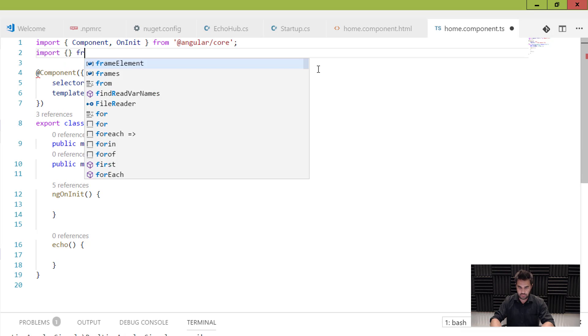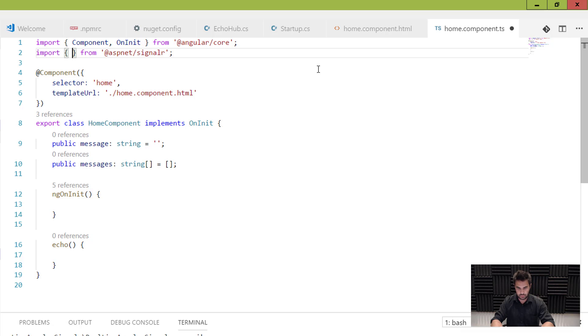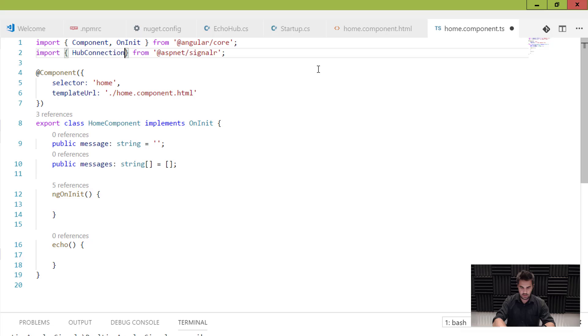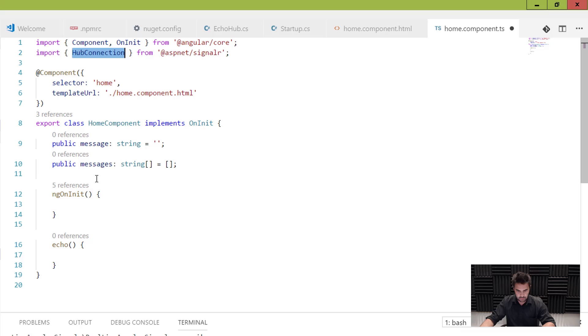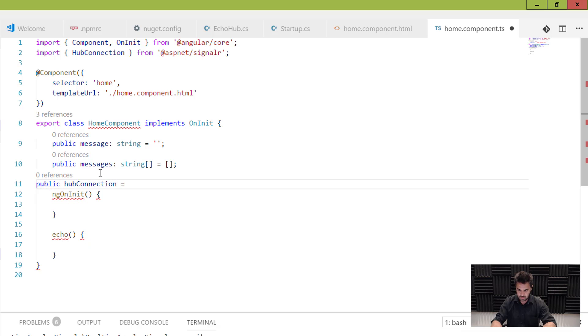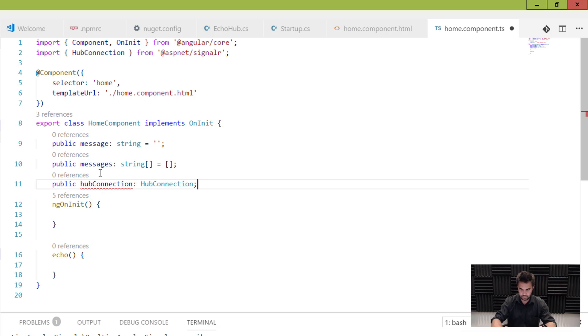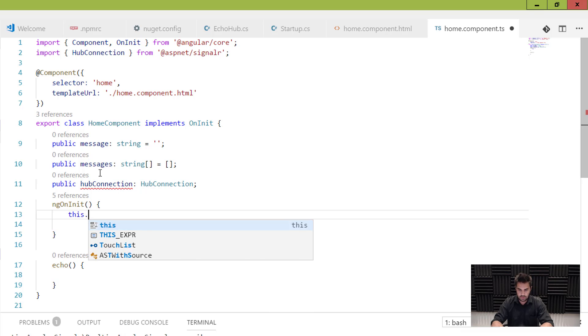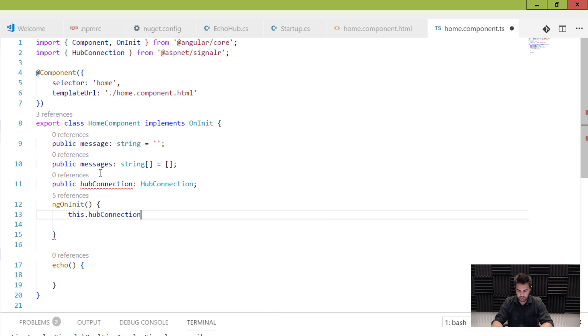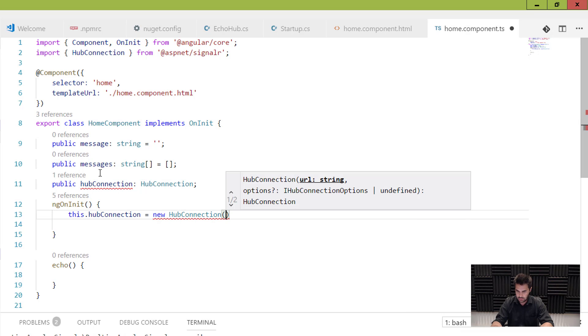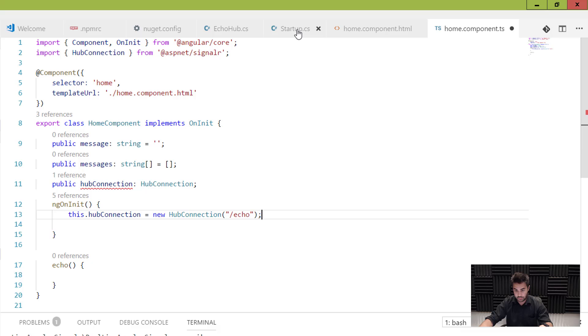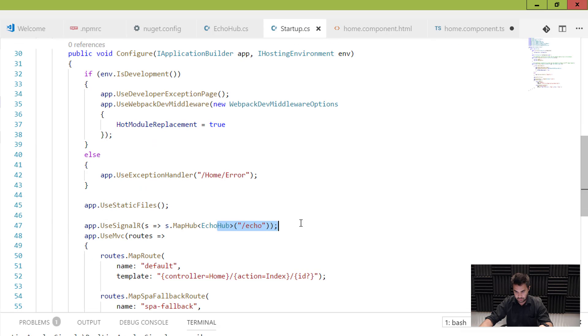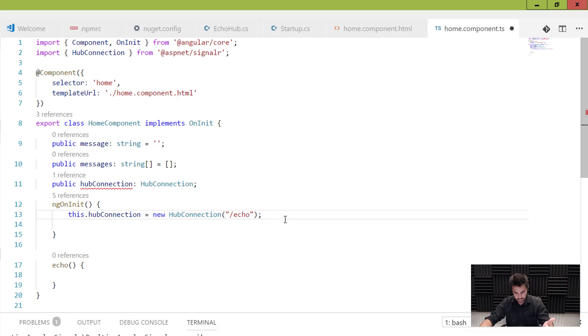And I'm going to import HubConnection from @aspnet/signalr. All right. And the name of the component I'm going to get is HubConnection. Too easy? Okay. So now I'm going to create a variable here called hubConnection of type HubConnection. Cool. And in here, what I'm going to do is this.hubConnection equals new HubConnection for /echo, which is the URL that I set, that I configured in my startup. Okay. So this one here. All right. So that's configured.